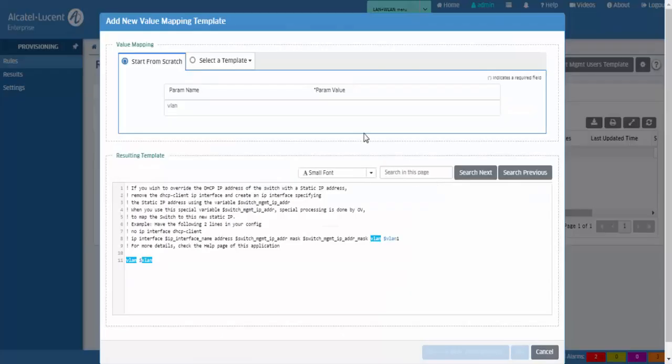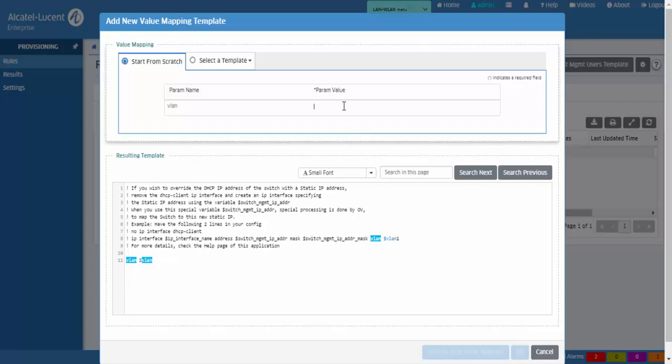The variables are displayed at the top of the window. Enter values for each of the variables and click the save as new value mapping button.